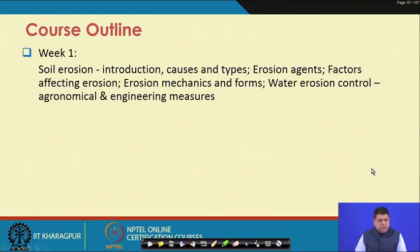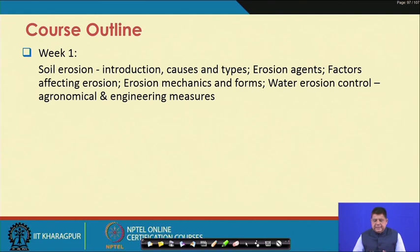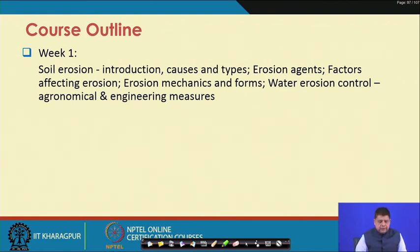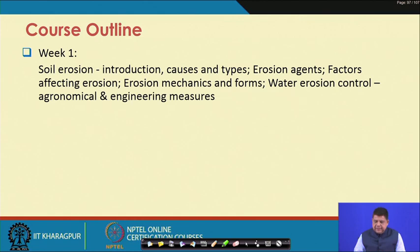In Week 1 we will start with introducing soil erosion. We will go into causes and types of soil erosion, we will see what are the erosion agents, what are the factors that affect erosion, then we will go into the various kinds of erosion and the mechanics behind them. Finally, we will talk about agronomical and engineering measures used for controlling water erosion.